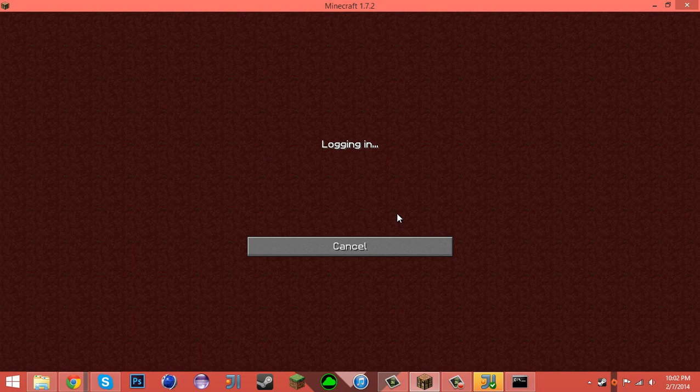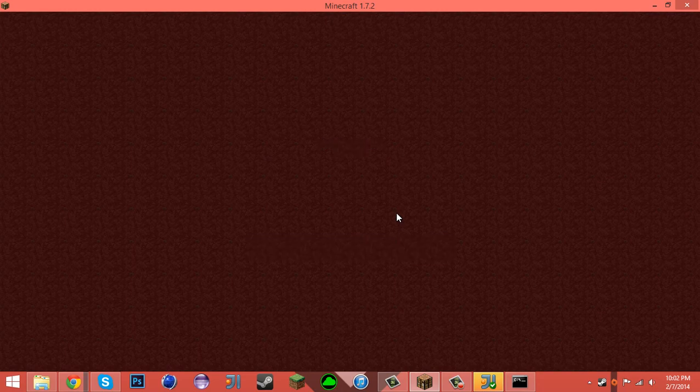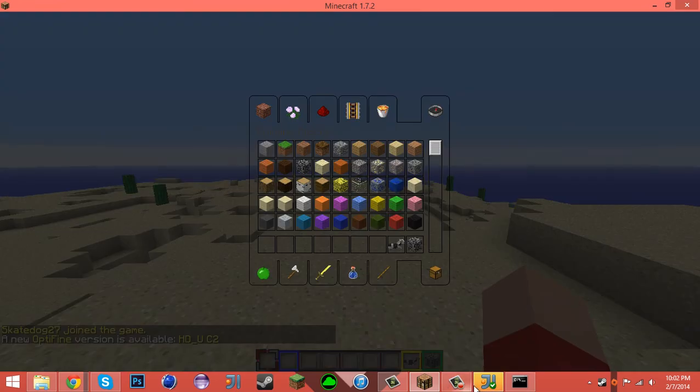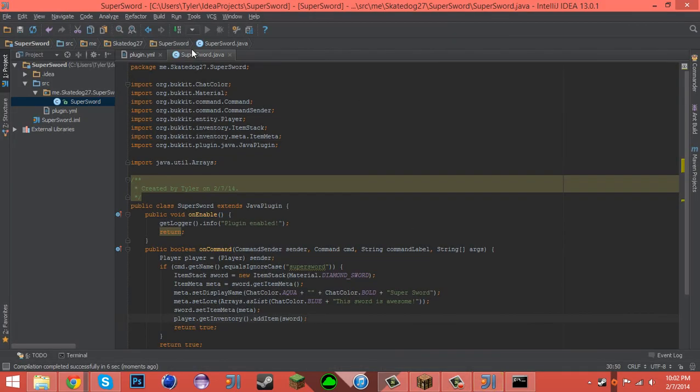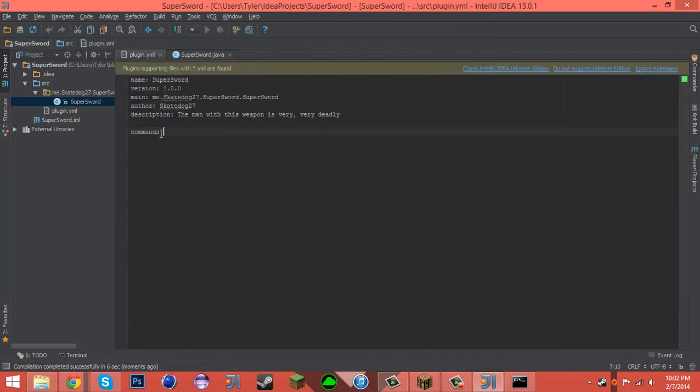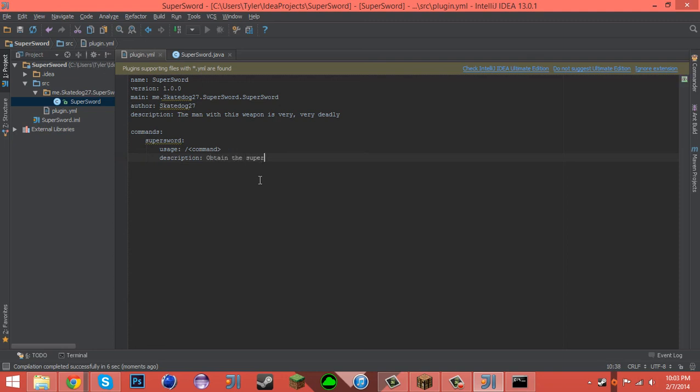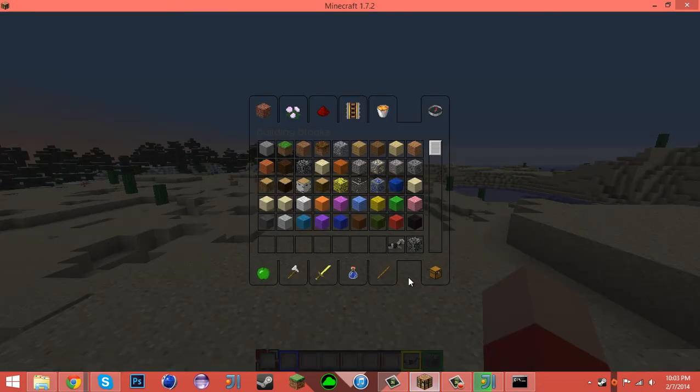Start up is done. So now if we type— actually, crap, I always, every time I do a tutorial, I forget this. Commands supersword. Usage is slash command. And obtain the supersword. Now let's try this.